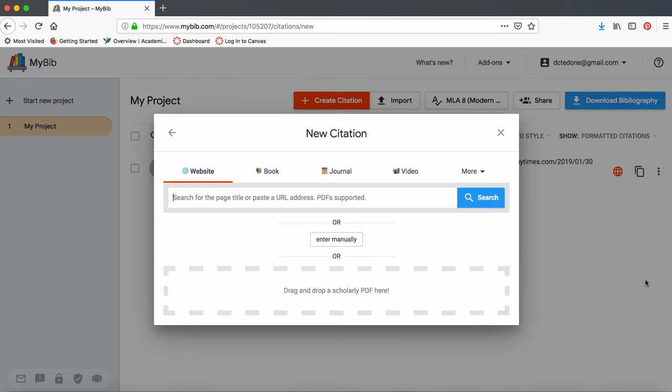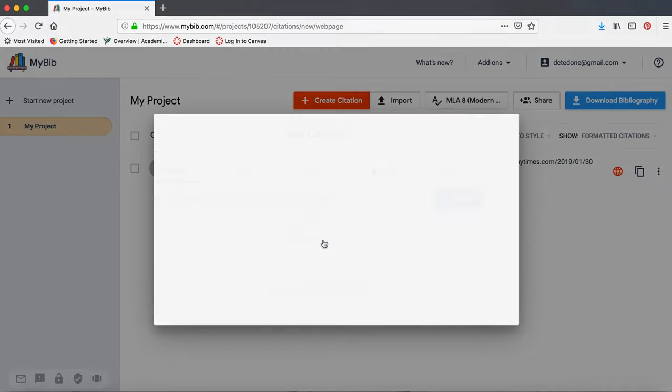In this case, we're citing an article on a website, so I'm going to select Website. You can either copy and paste the website link or enter the information manually. I recommend entering the information by hand the first few times until you are fairly confident that you can see citation mistakes on your own. So we are going to click on Enter manually.